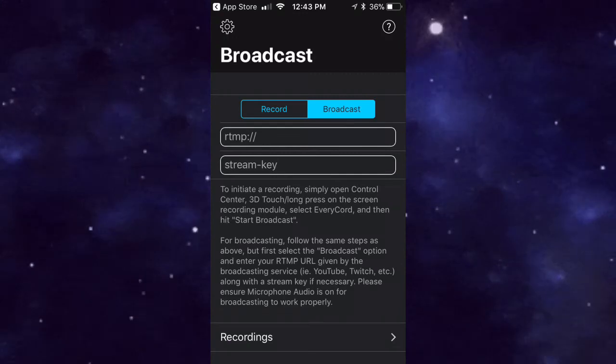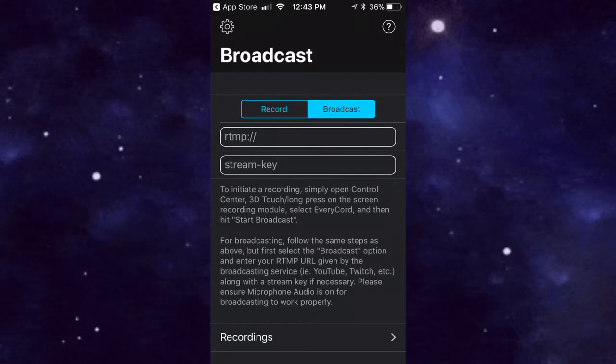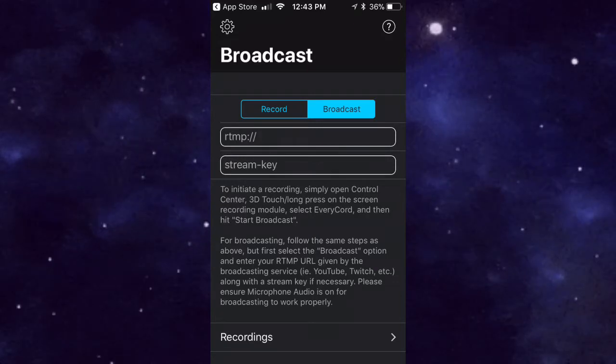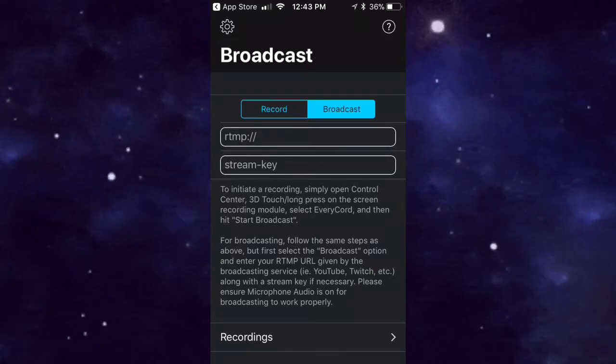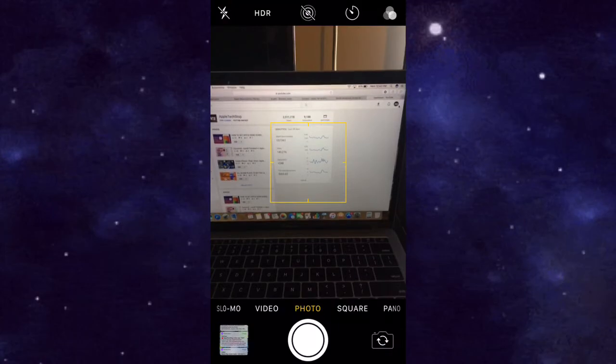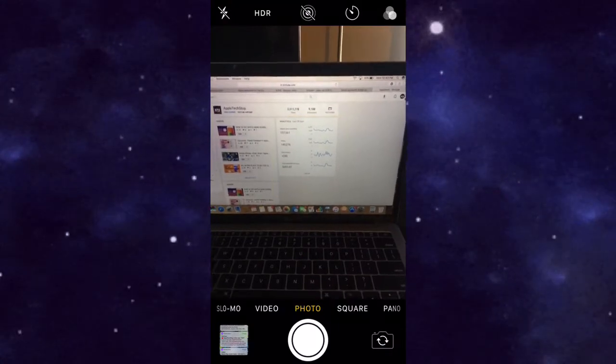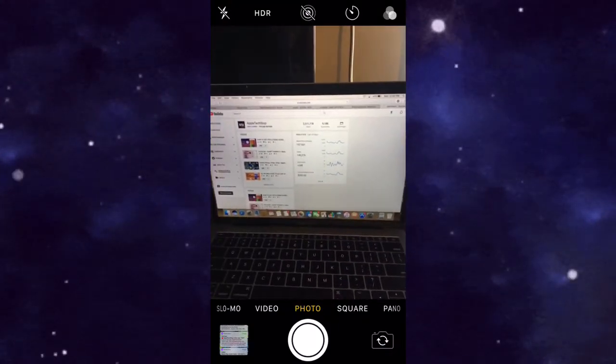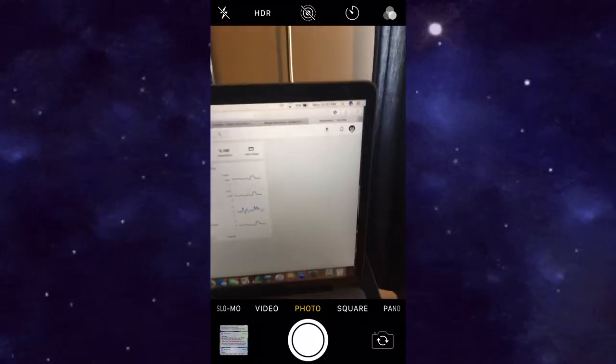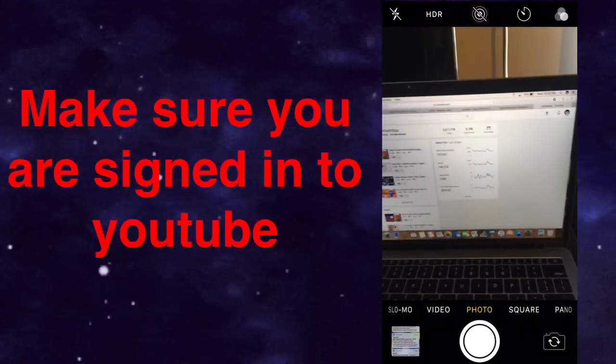RTMP and the Stream Key. You actually need to bring up YouTube on a desktop page and actually go over to your live streaming feature. What you want to do is actually go to your YouTube channel on a desktop and go over to the thing on the top right, tap on it, and then you'll go to Creator Studio.